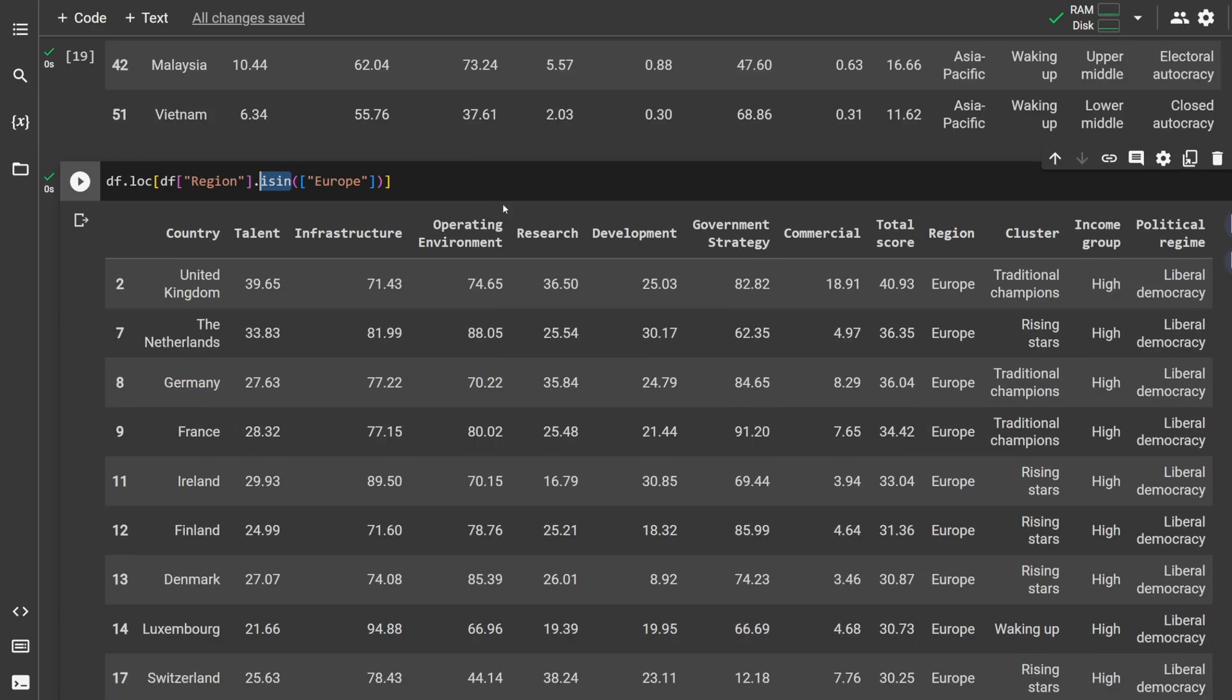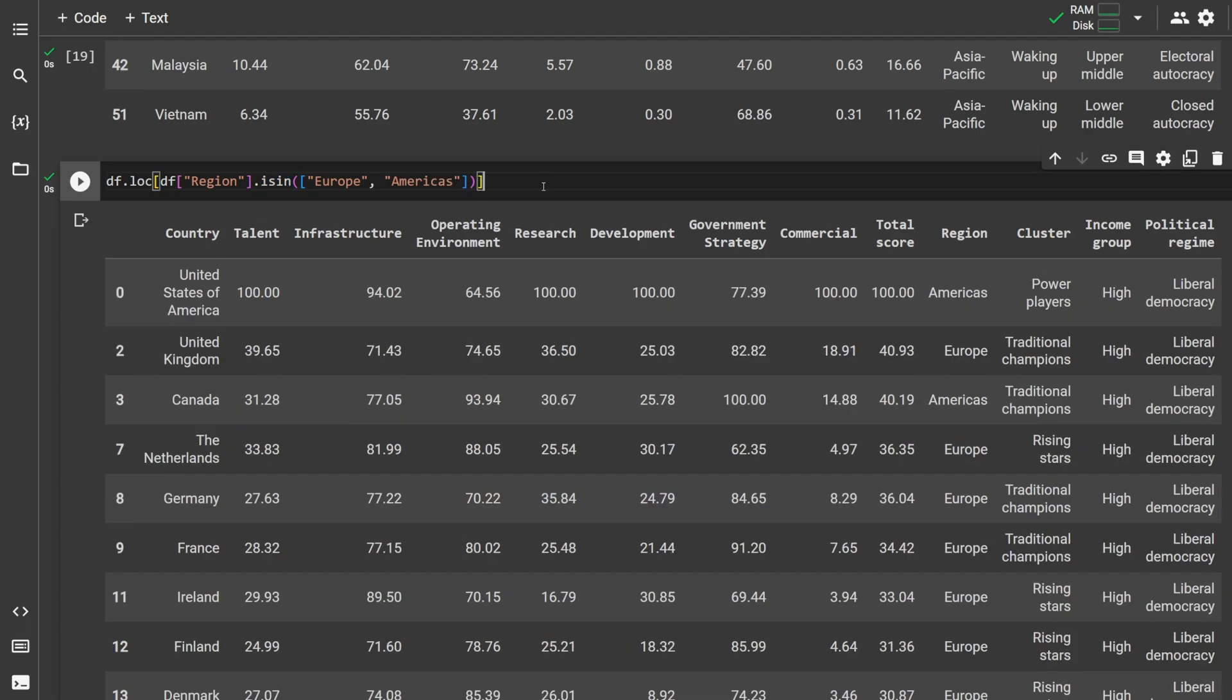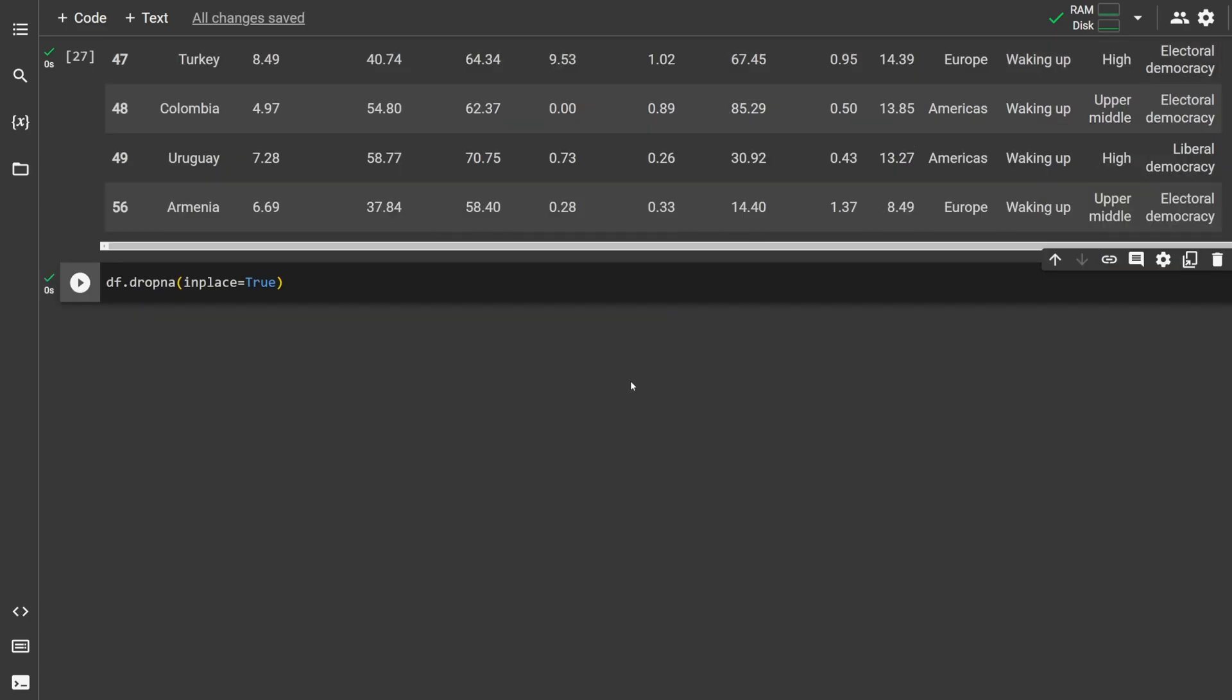We can also use the isin method to check rows with categorical variables. To find all rows from Europe, we could select region.isin and then plug in Europe. If you want to select multiple options like Europe and Americas, we can do that too by separating them out with commas.